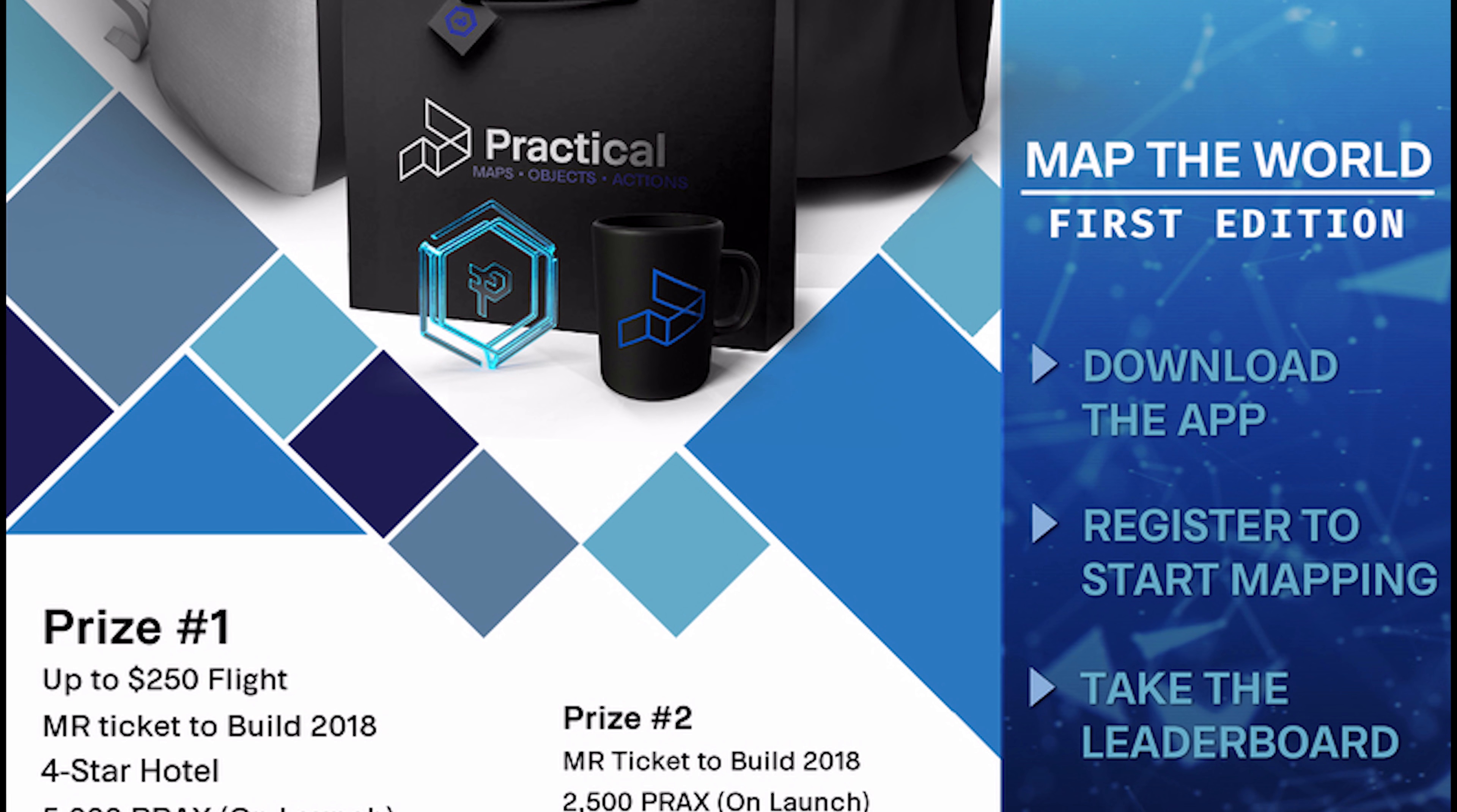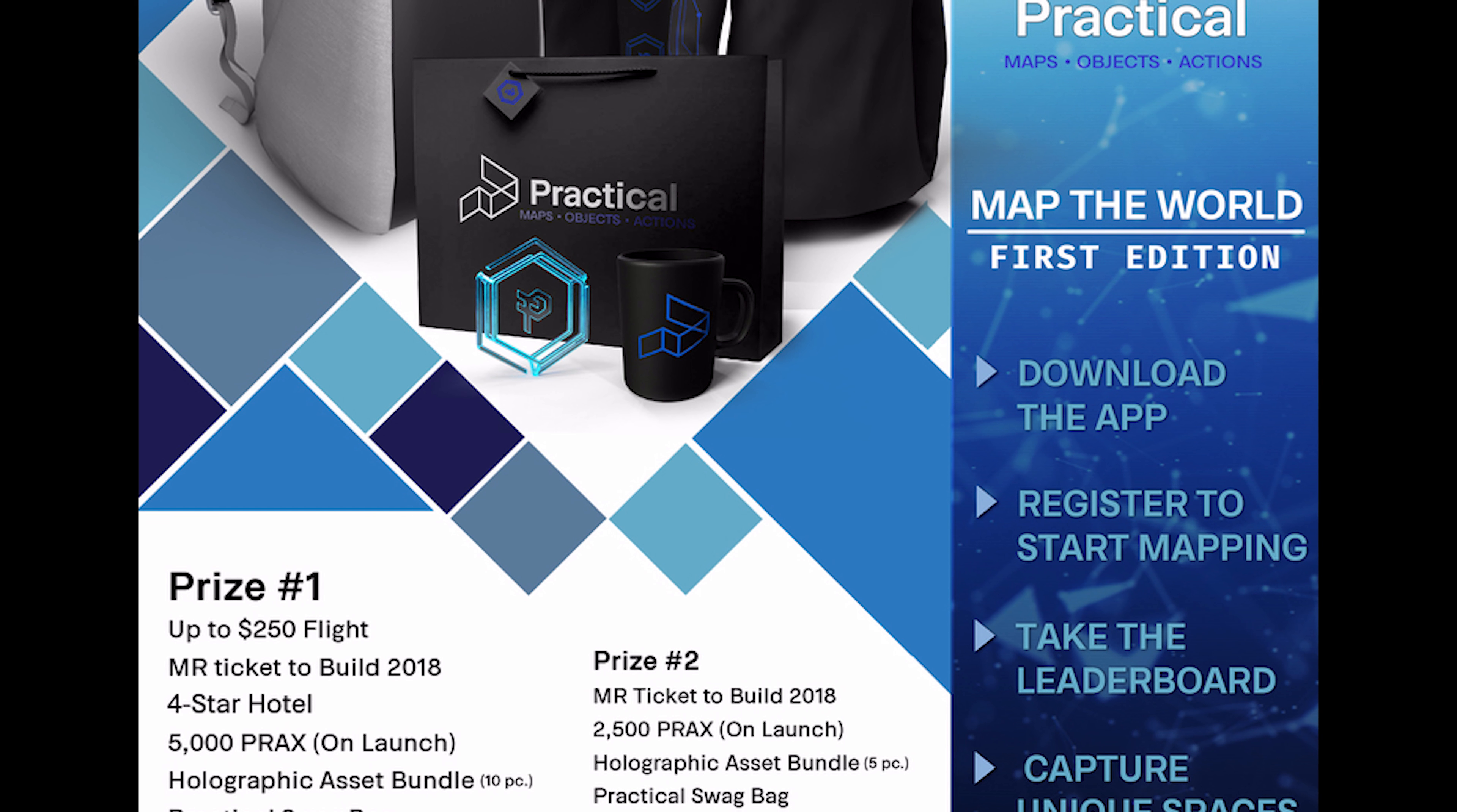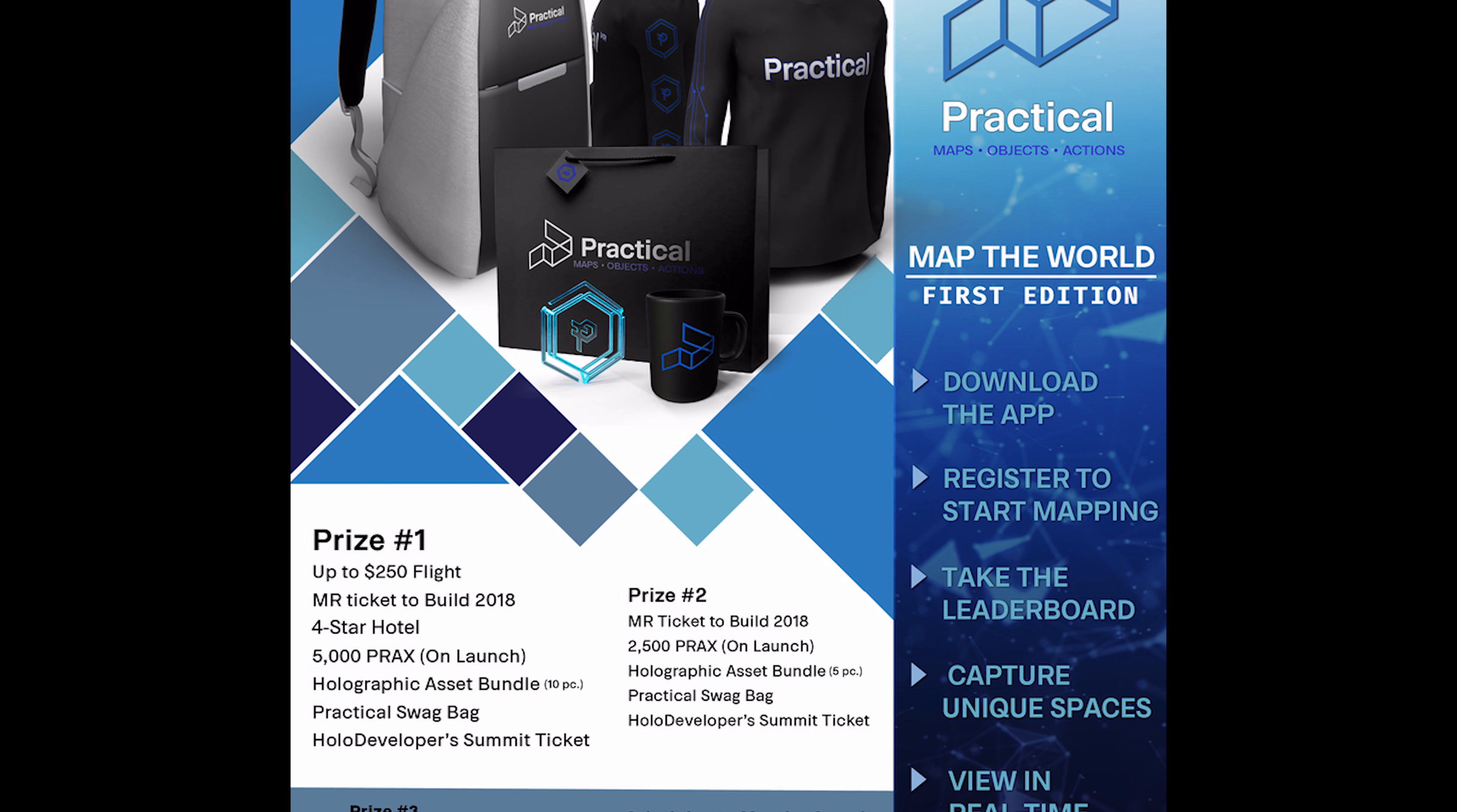Let's first talk about the prizes. You grab your HoloLens, map an area, and submit it to them. They can use it for cloud computing. Prize number one is up to $250 flight, MR ticket to Build 2018, four-star hotel, 5,000 pracs which is their cryptocurrency, holographic asset bundle, practical swag bag, and a HoloDeveloper Summit ticket. First prize is really intense and they all just get better and better from there.